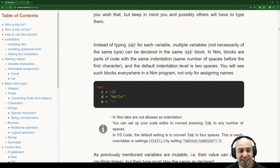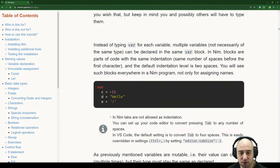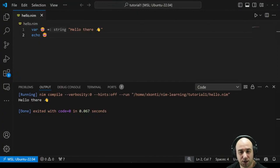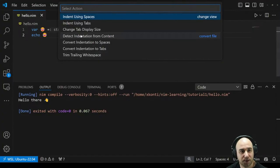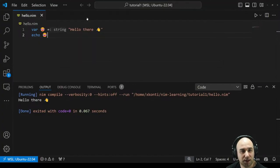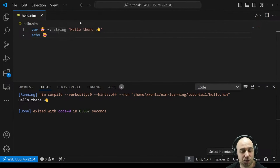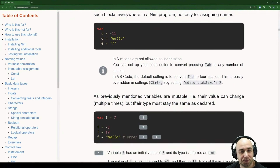In NIM, tabs are not allowed as indentation. You can set up your code editor to convert pressing tab to any number of spaces. In VS Code, the default setting is to convert tab to four spaces, but this is easily overridden in settings. Let's check our VS Code — it wants four spaces. Let's change it to two. There we go, let's continue.